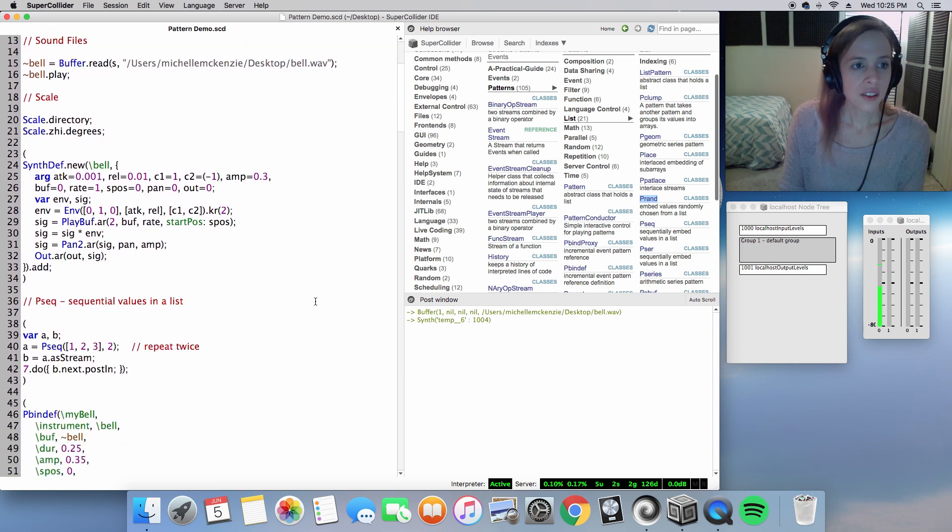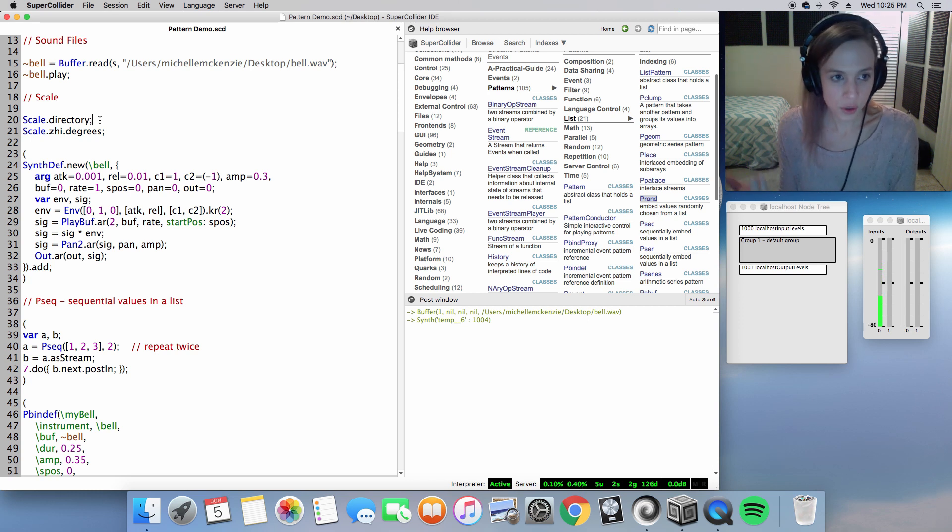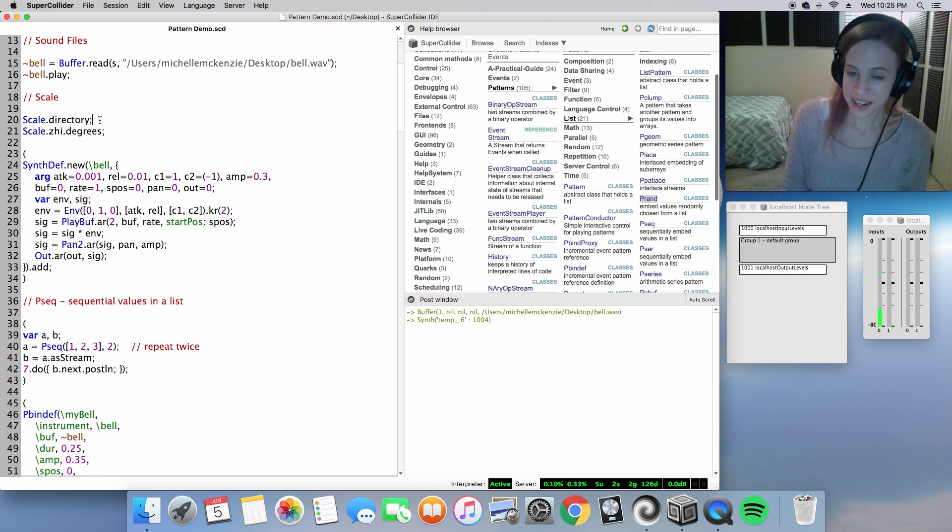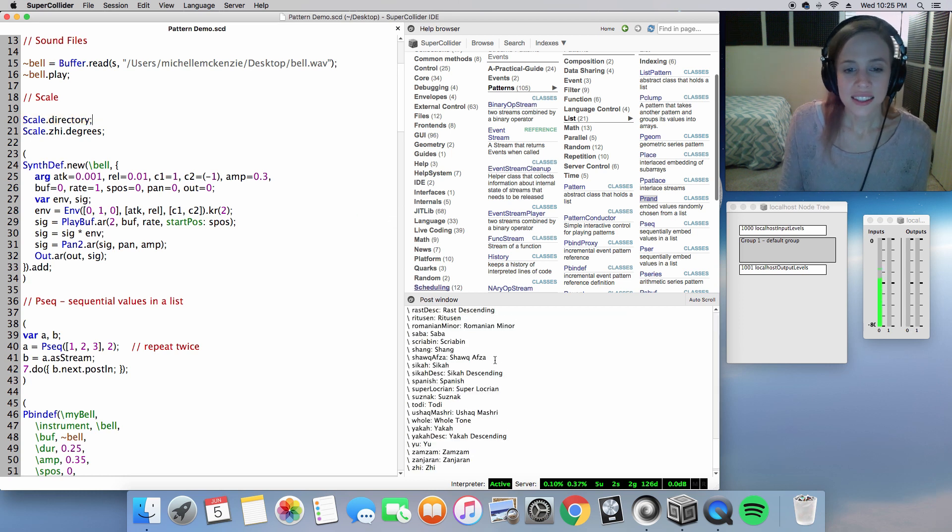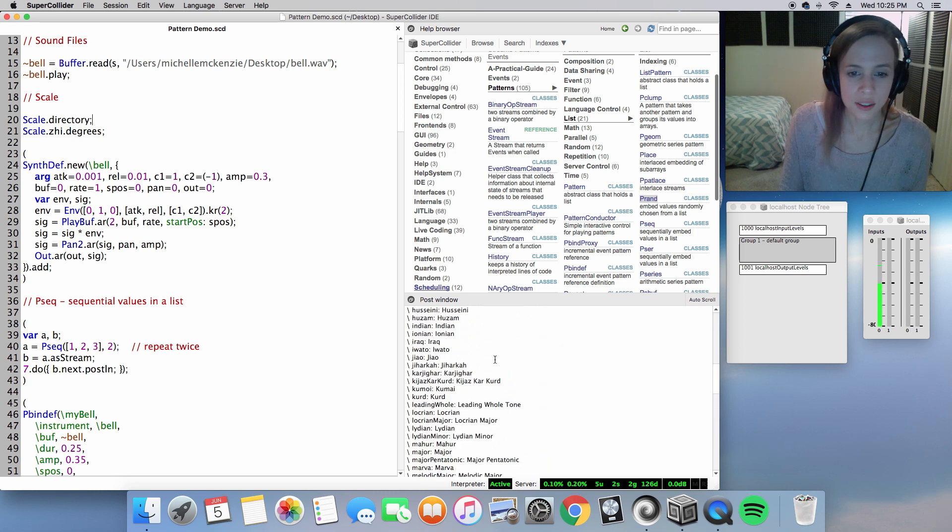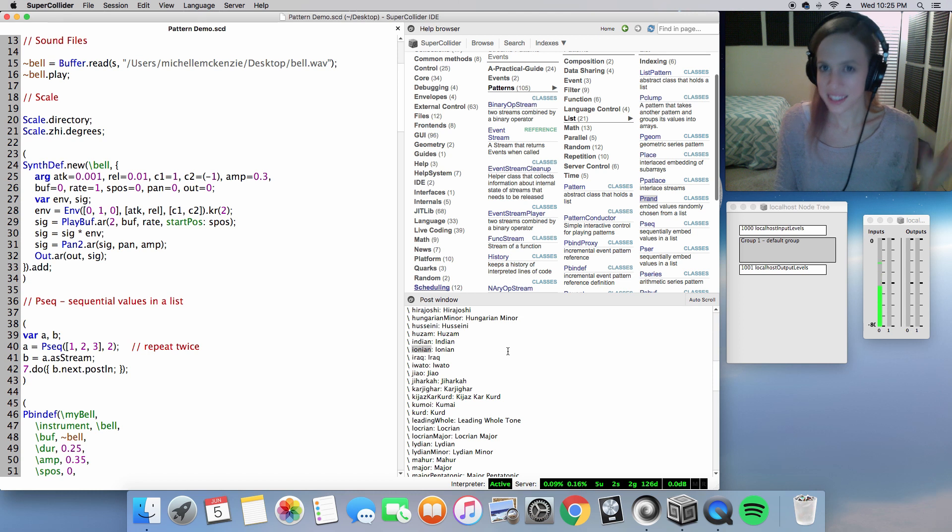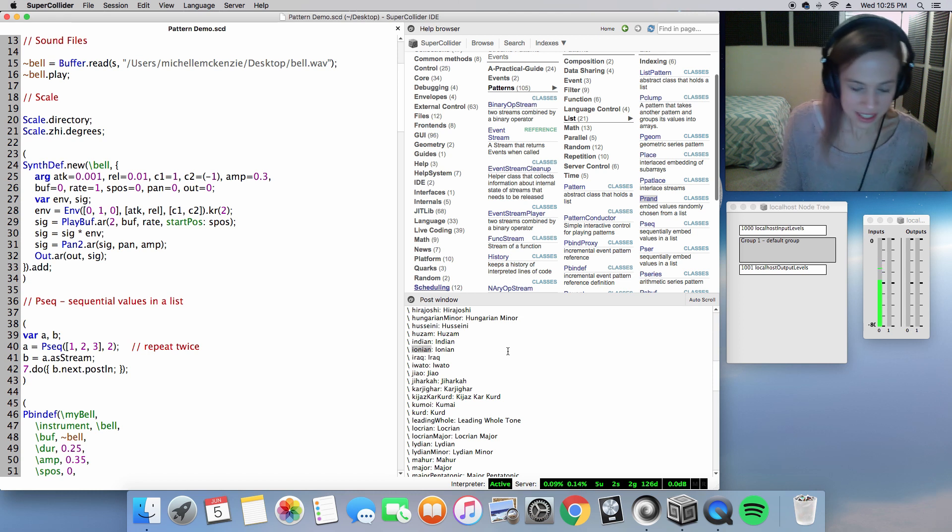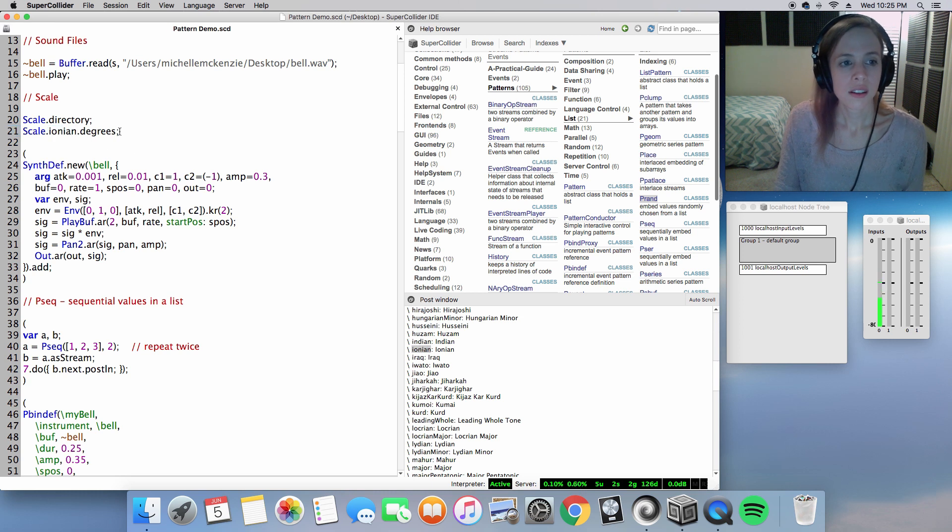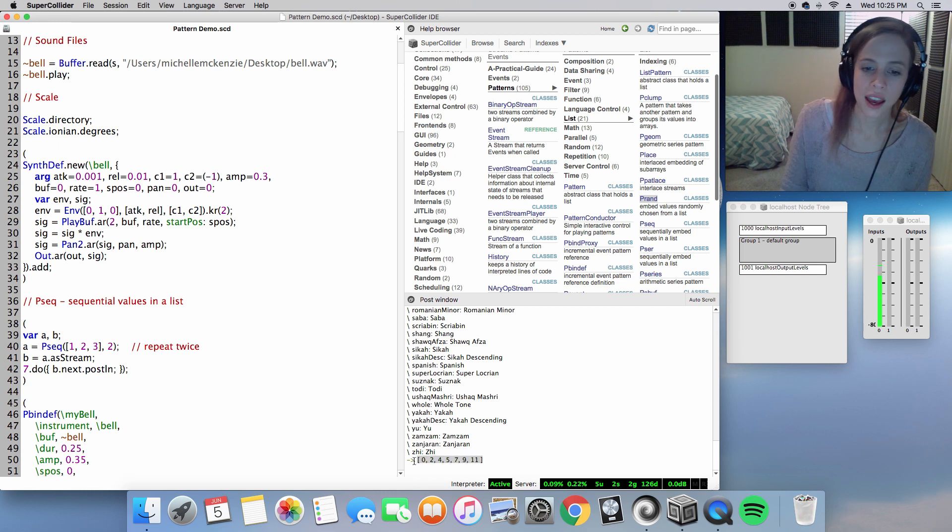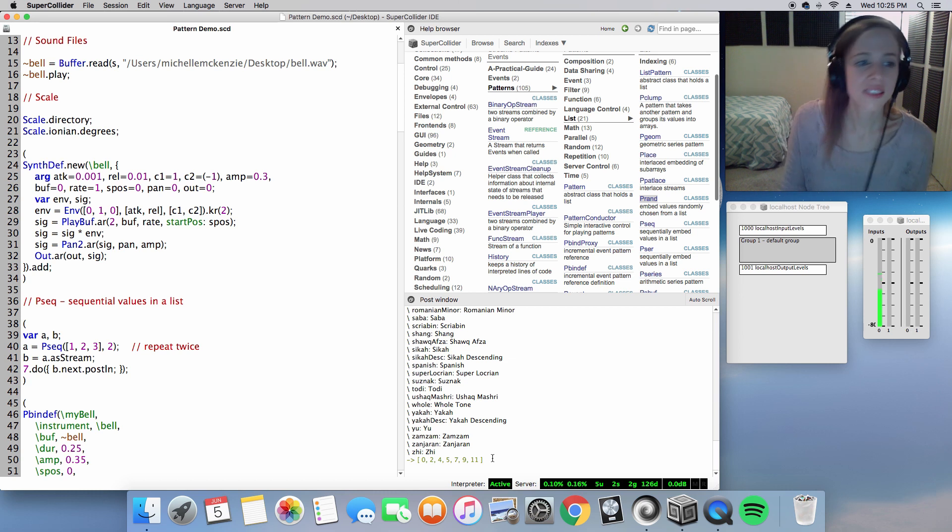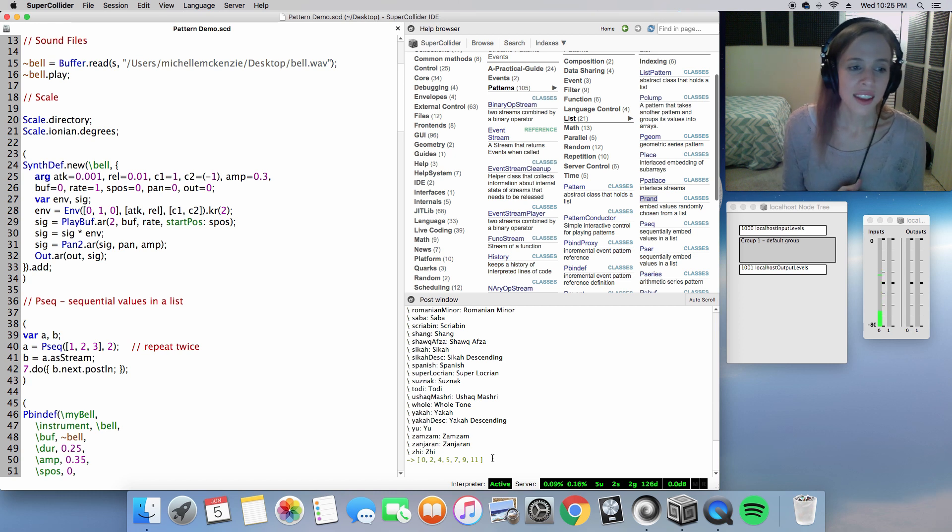And always, if you needed ideas for scales and note degrees, you can use the scale directory. A pretty comprehensive list of that. Let's go ahead and choose our basic Ionian, which is our major mode. Put it in there, and voila, you have your degree values in semitones. So just a bit of syntax for you there if you needed some ideas for scales and modes.